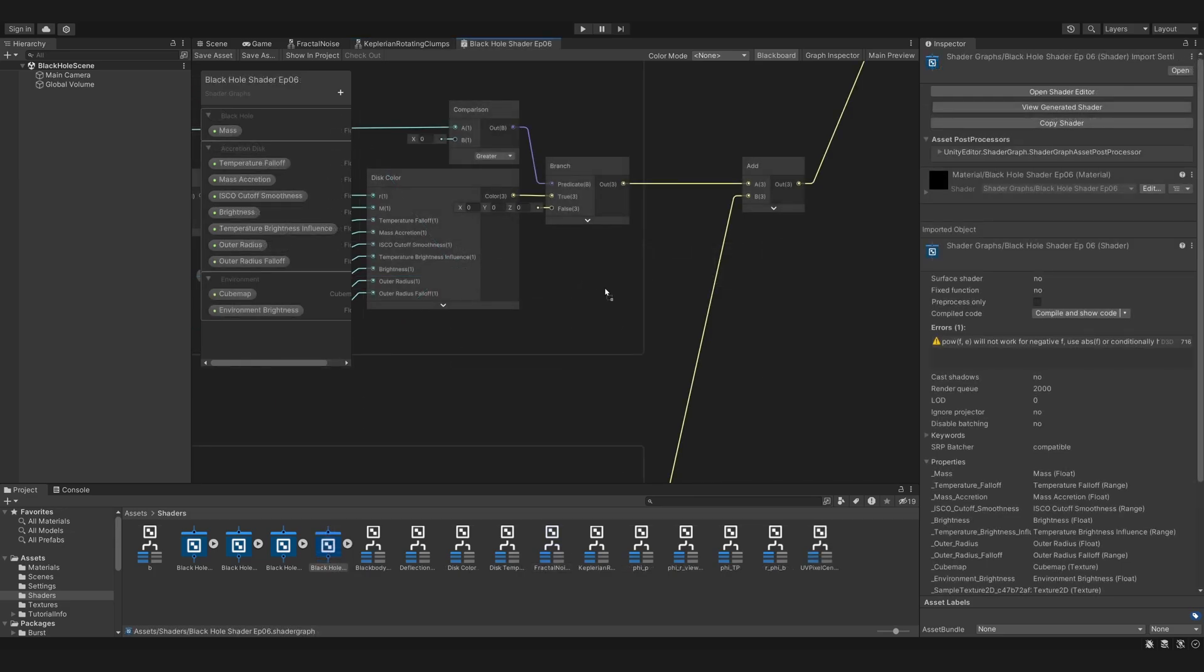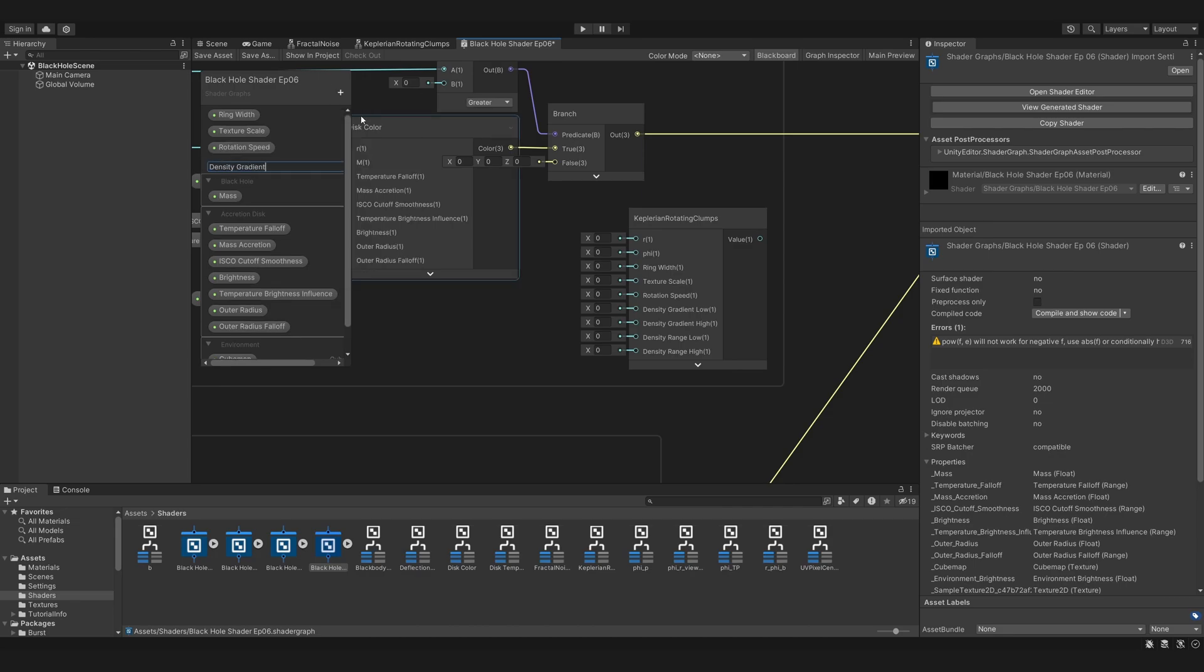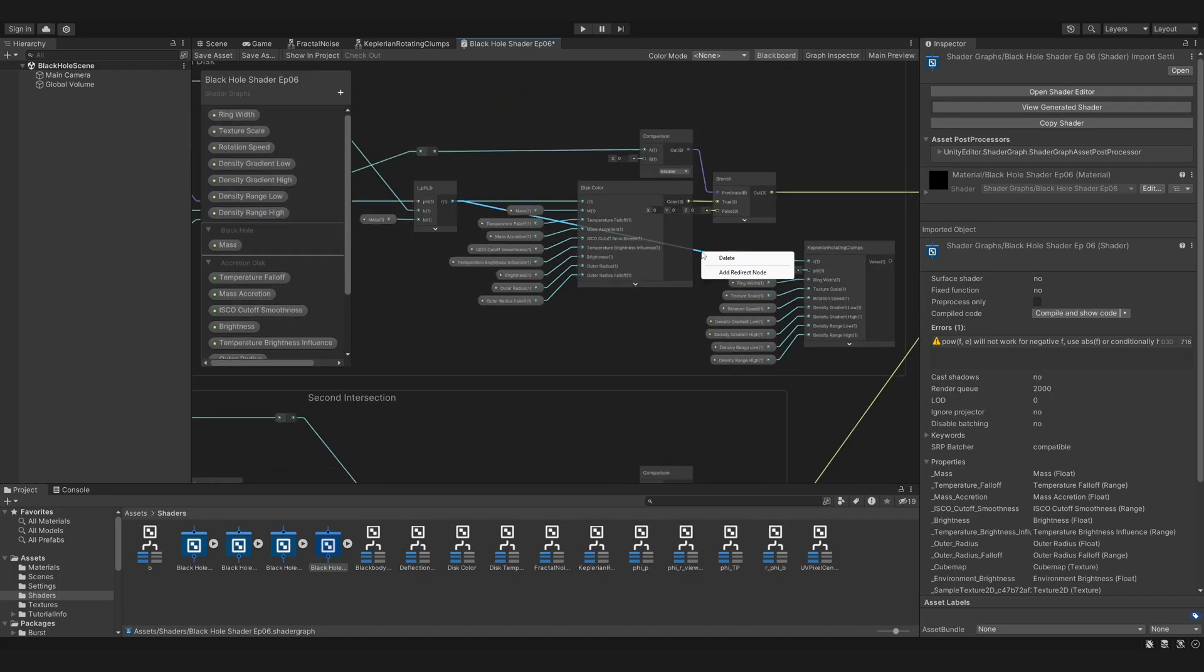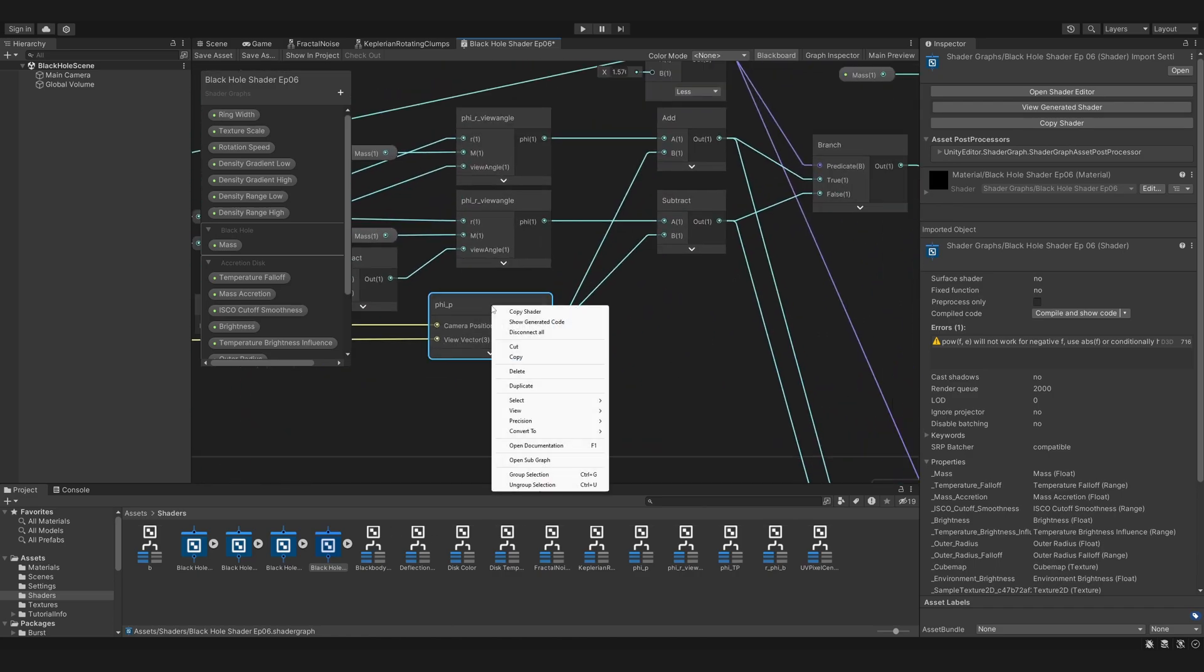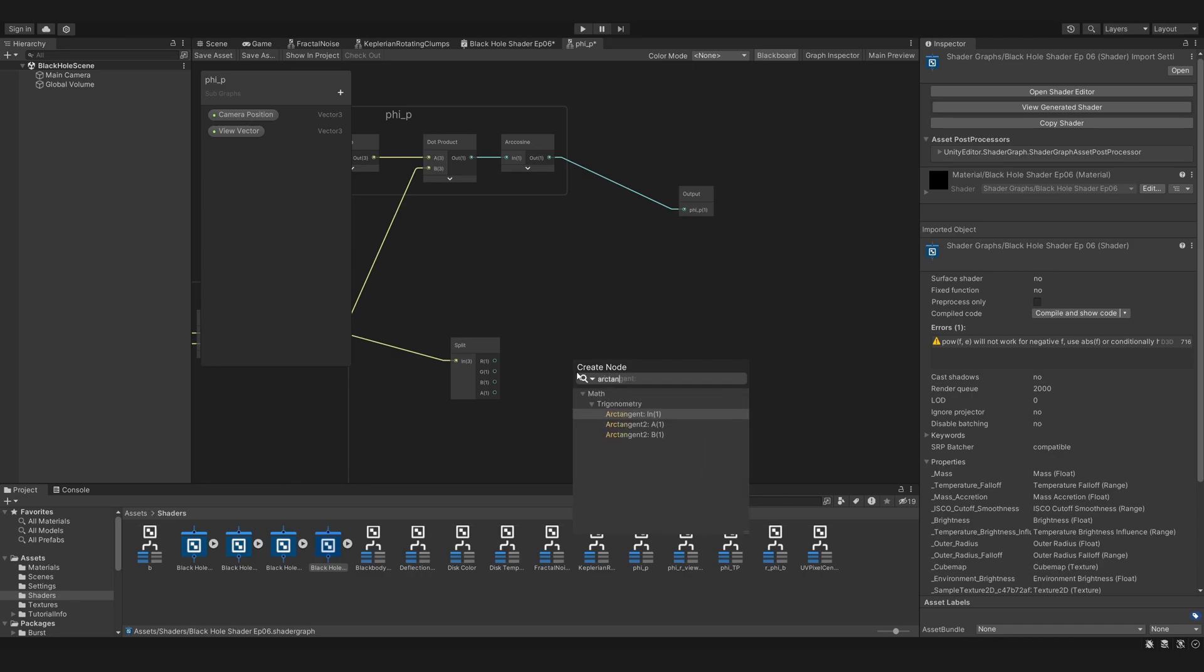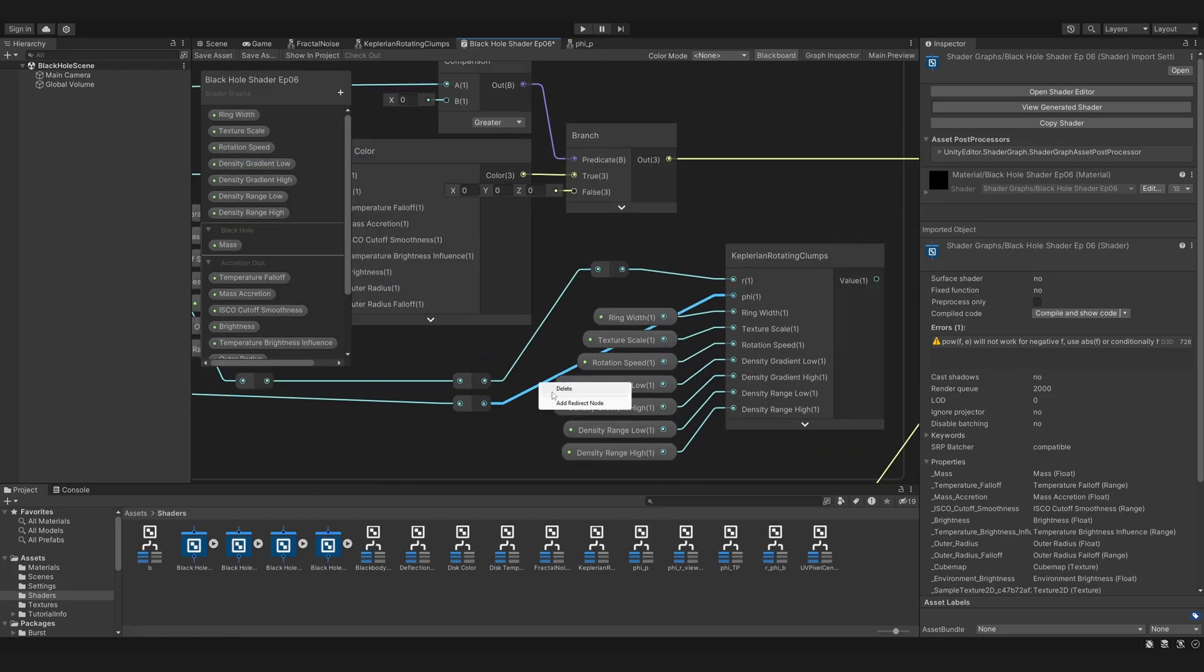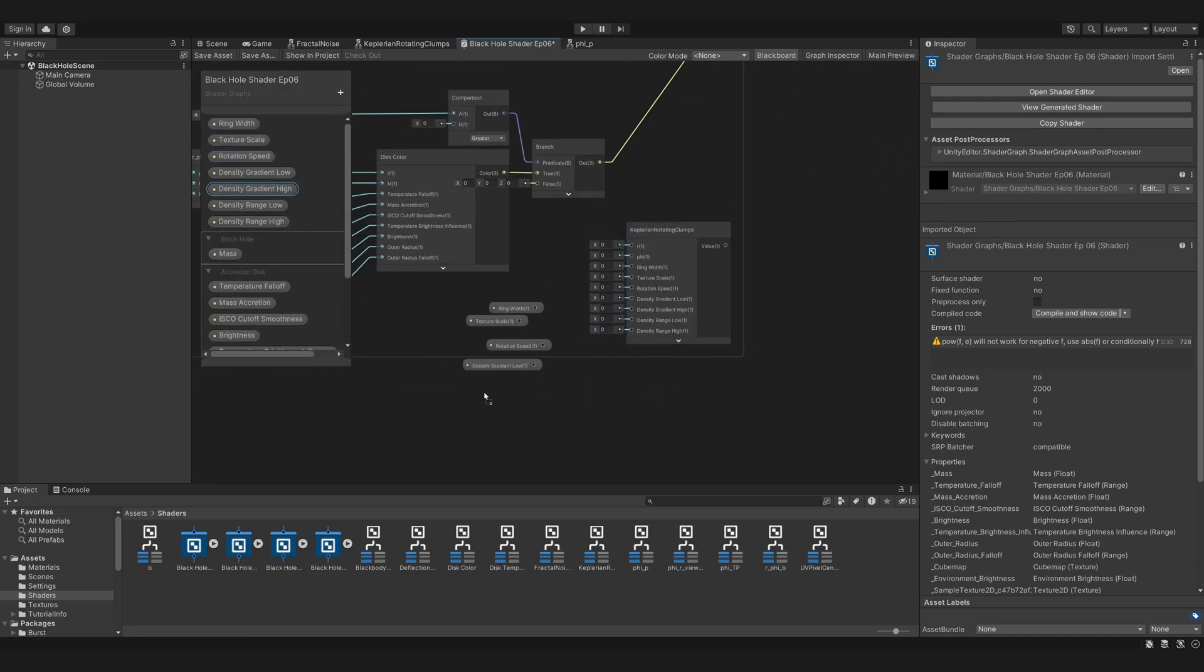Let's bring this into our main shader and create parameters for the inputs. We can also connect R. For phi, we don't have anything to connect yet, we still need to calculate it. We can do this in the phi-p subgraph. We can simply take the disk vector, split it, and take the arc tangent 2 of y and x, and let's return it as phi-d. Back in our main shader, we then take this phi-d and bring it over to our subgraph. And we need to do the same for the second intersection as well.